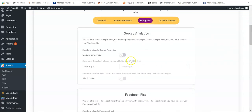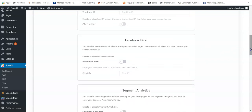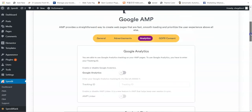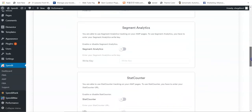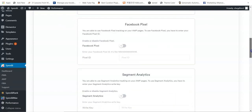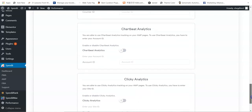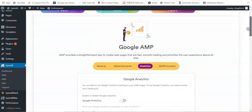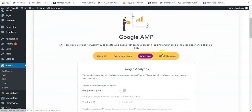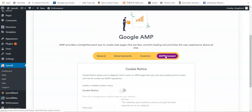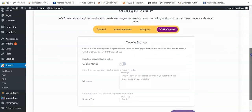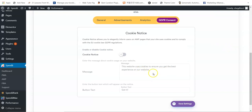You can also install Google Analytics to track your AMP pages, as well as Facebook Pixel. There are also task counters and many other tracking tools. Once you select the one you want to use, it also comes with GDPR consent — you can enable a cookie notice, type your message, and click Save Settings.